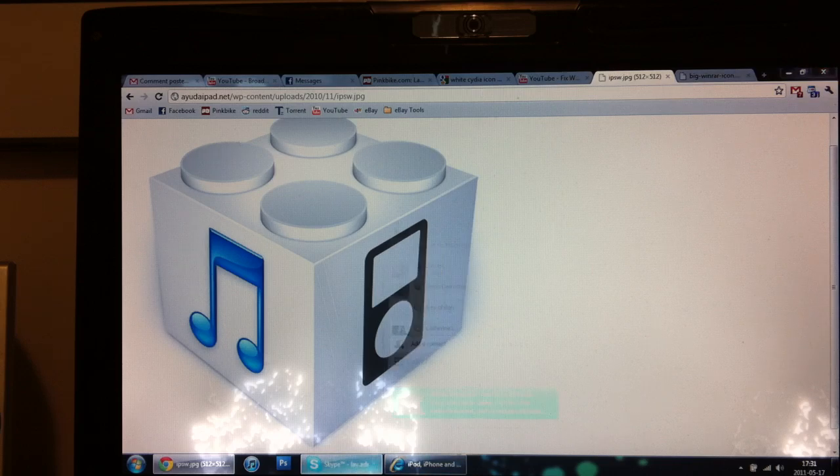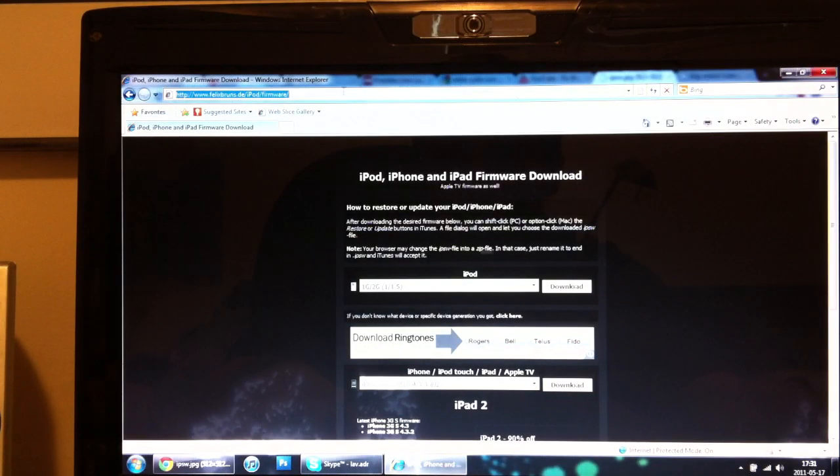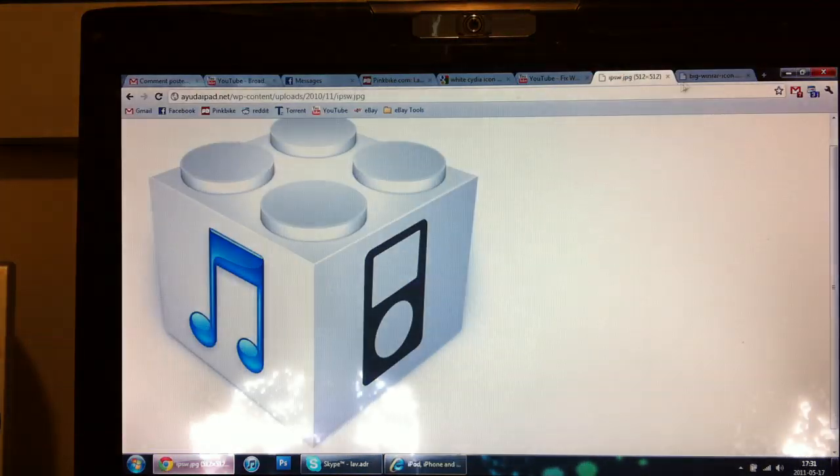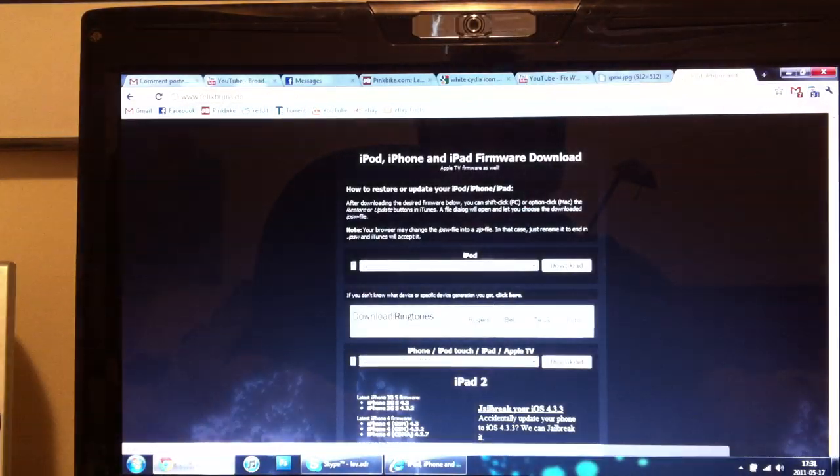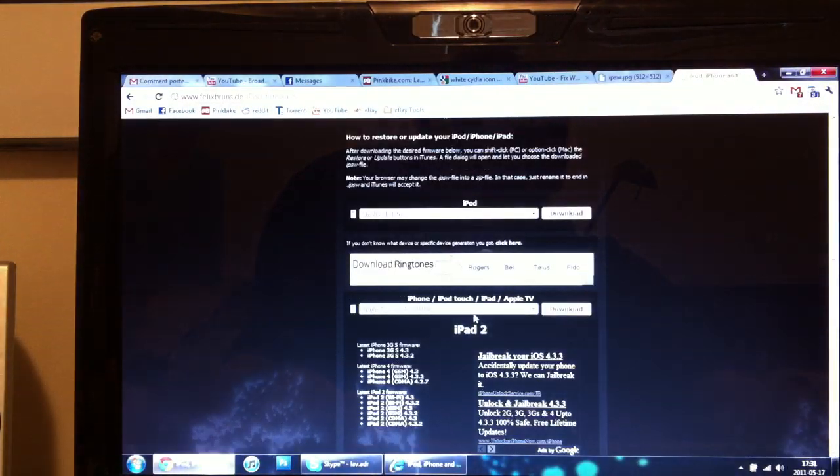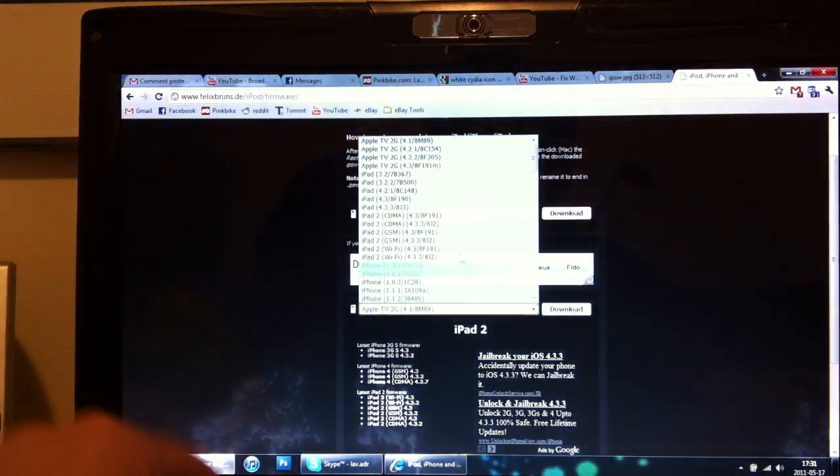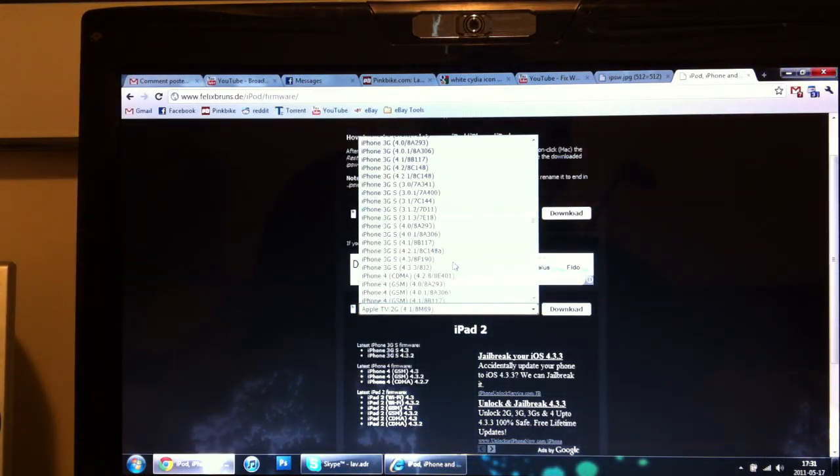So just take the same website, copy and paste the URL, go on there on Google Chrome. Or I think Firefox also works.